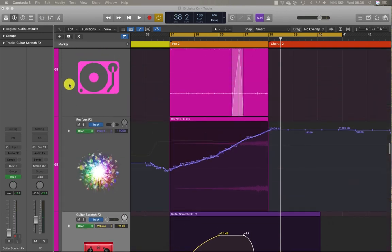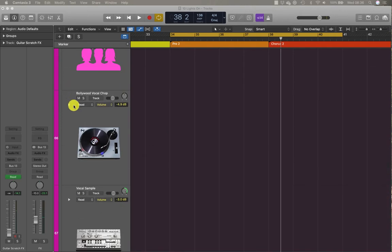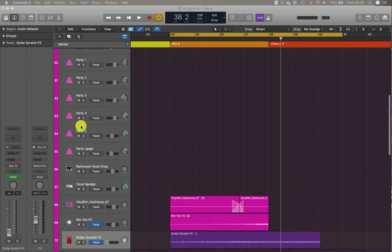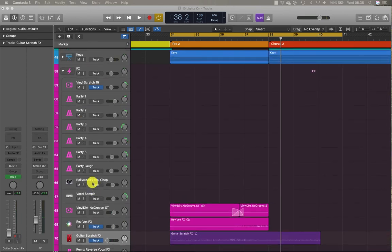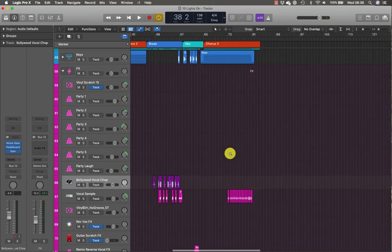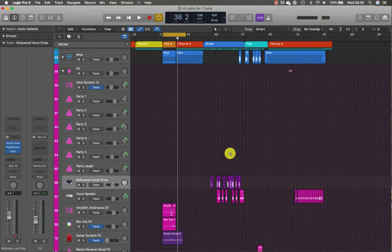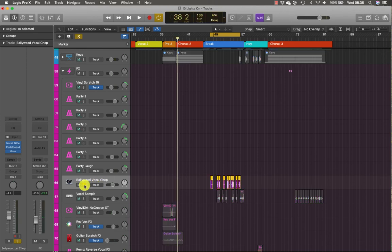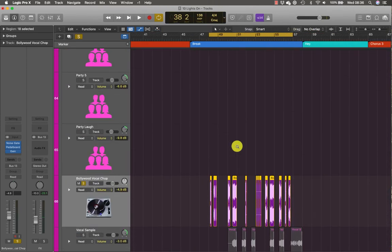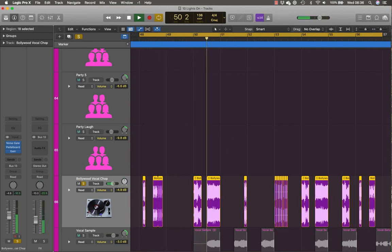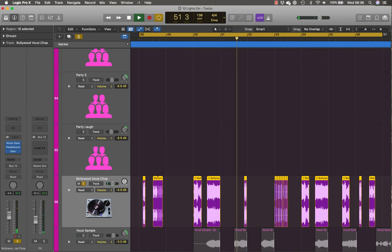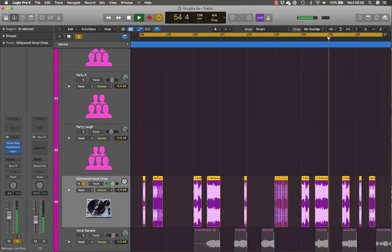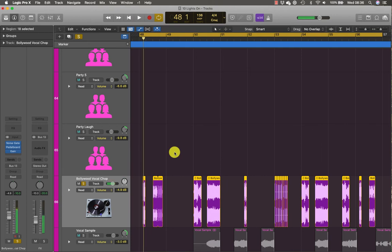So this time we're going to head off towards something called Bollywood Vocal Chop, which is track 66. This one here, Bollywood Vocal Chop. And let's find it in the track, which is this bit here. So let's select, press U, solo, zoom in. Have a listen. [Music plays] Perfect.